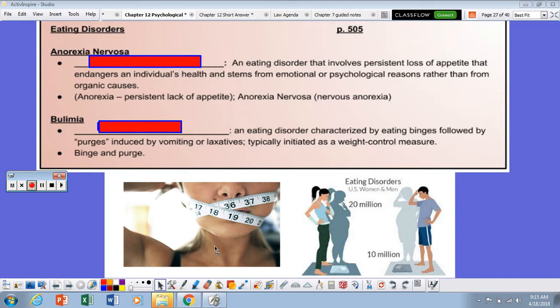Hello, AAP students. This is Mrs. Politsky, and I have notes for Chapter 12, Psychological Disorders, Eating Disorders.